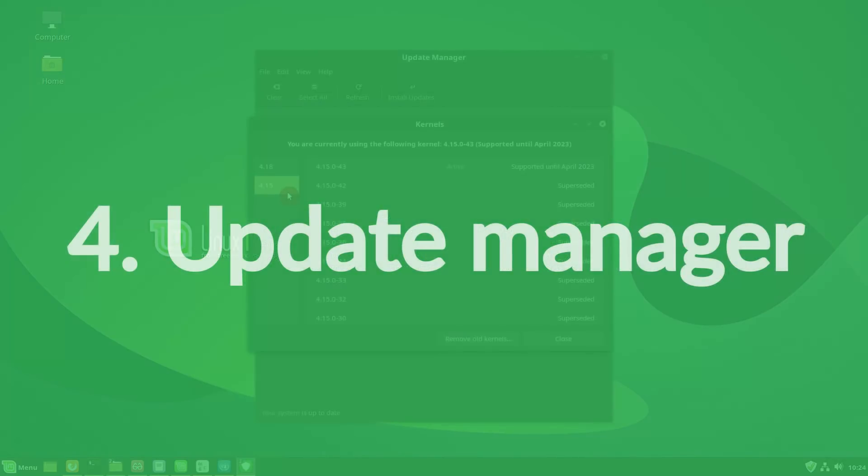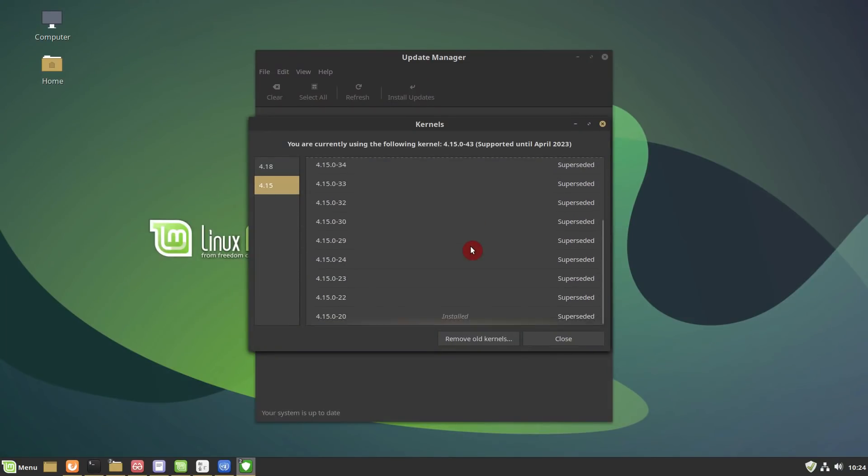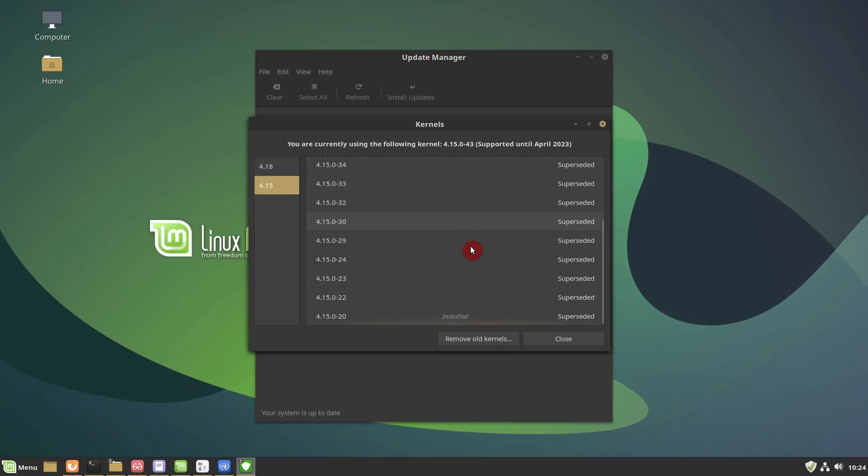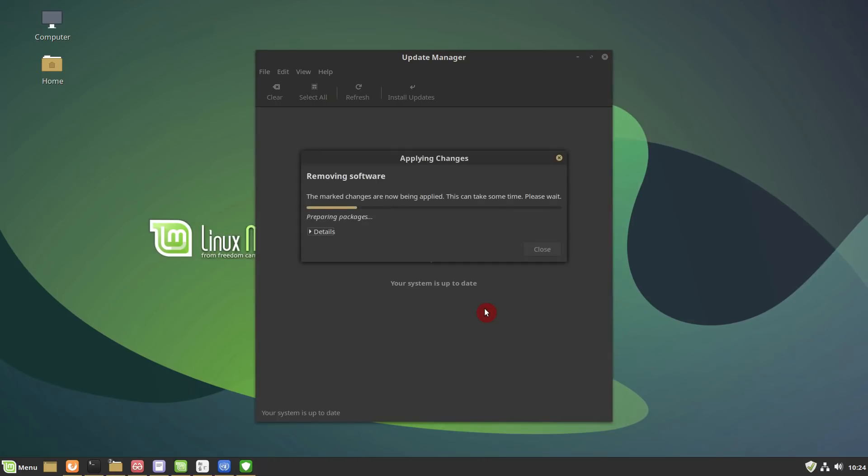Update manager. The update manager is able to list mainline kernels and to show their support status. There is also a new button to remove unused kernels. Very nice additions.